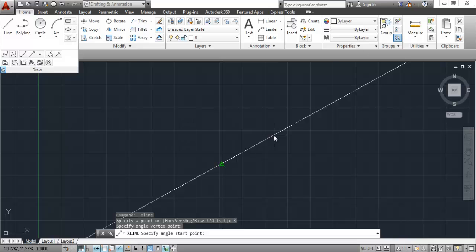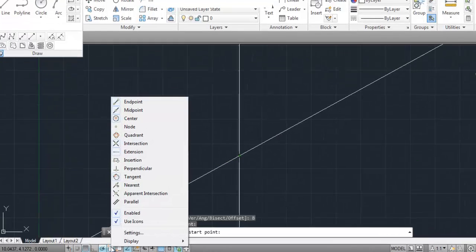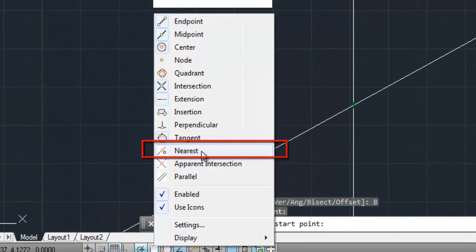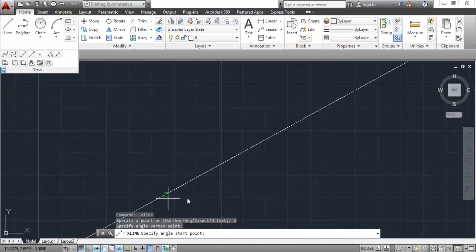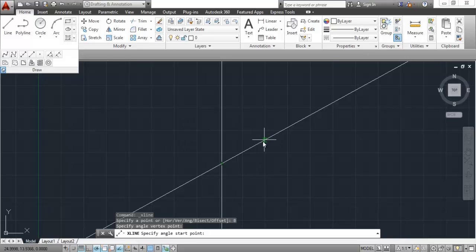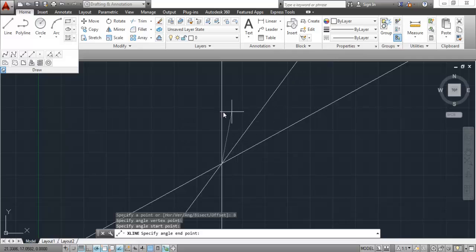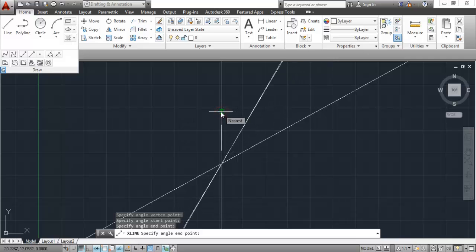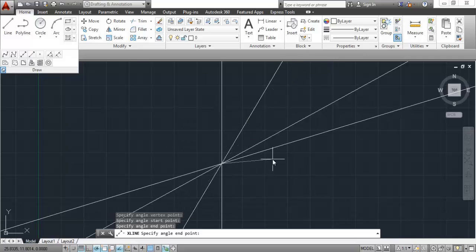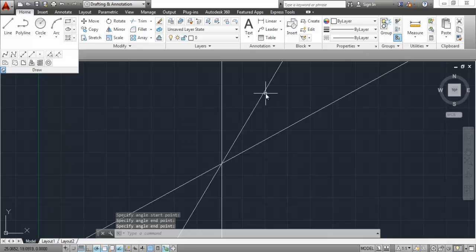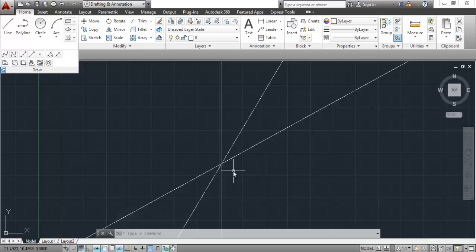To snap onto the lines, go to Osnap, right-click and enable the Nearest option. After enabling nearest, go to one line and you will be able to snap on it. Click on this line and then click on the other line. You will see that a construction line has been made which passes exactly through the center of the angle.